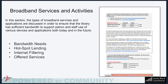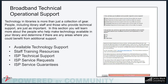In the Broadband Services and Activities section, the types of broadband services and applications are discussed in order to ensure that you have sufficient bandwidth to support patron and staff use of various devices and applications, both today and into the future. Technology in libraries is more than just a collection of gear — people, including library staff and those who provide technical support, are just as important.